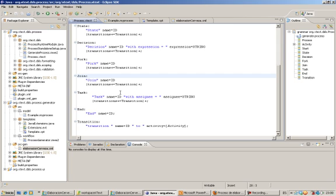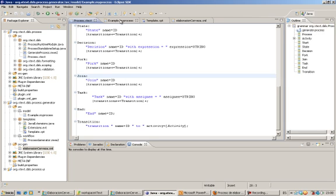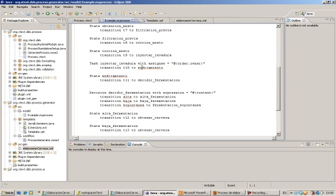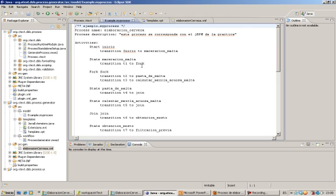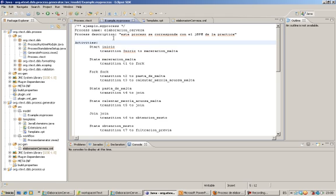Secondly, we must model the process using that language. This is a model of the process of brewing using that language. We can see how it is the same process as the graphic.